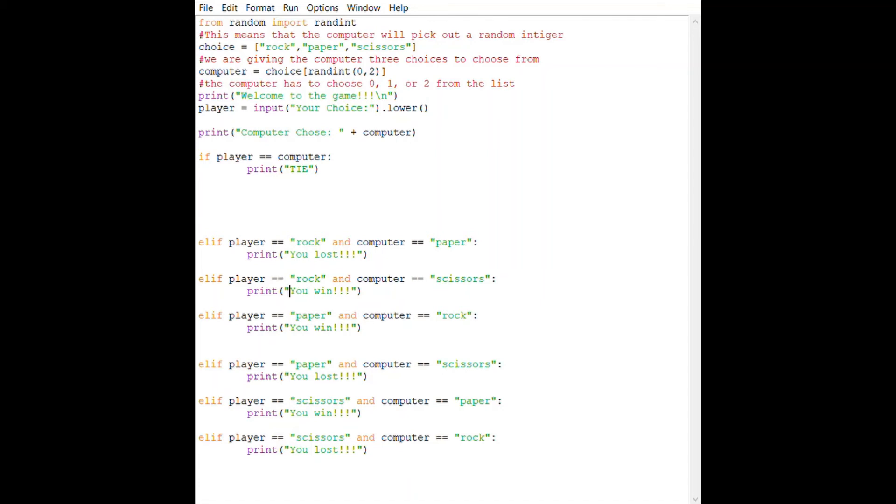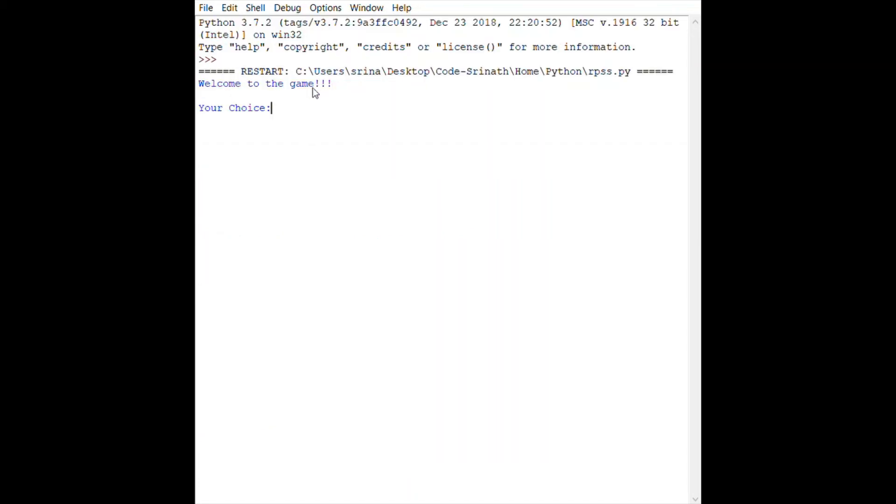We're running it now. It says welcome to game, your choice. Let's put rock. The computer chose paper, so you know how paper covers rock, so you lost.